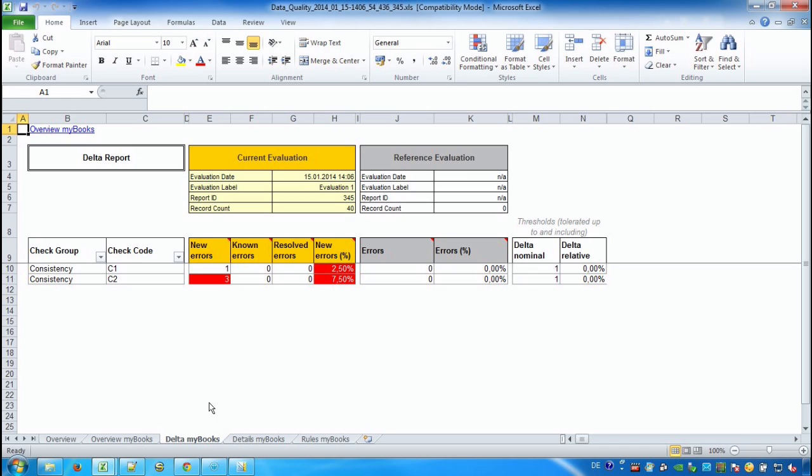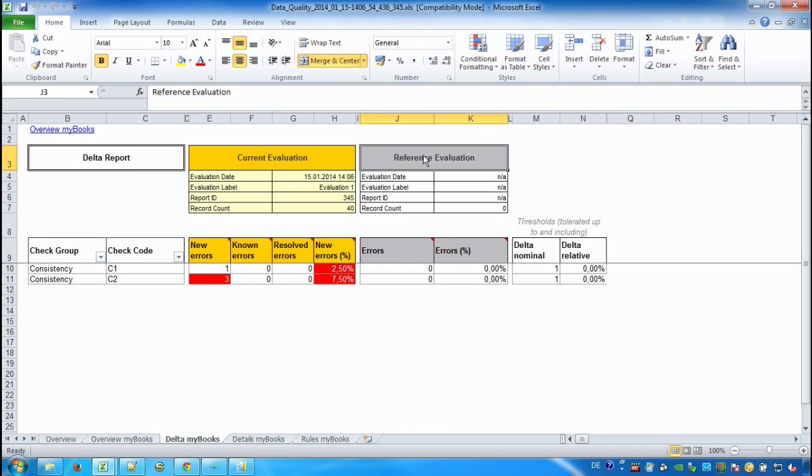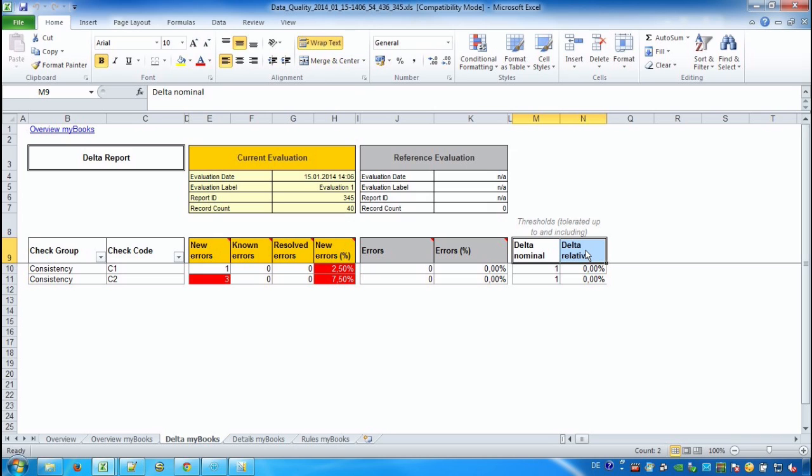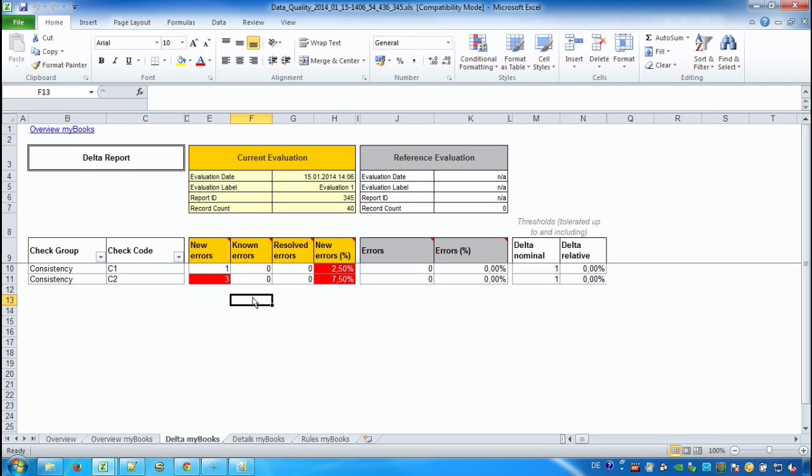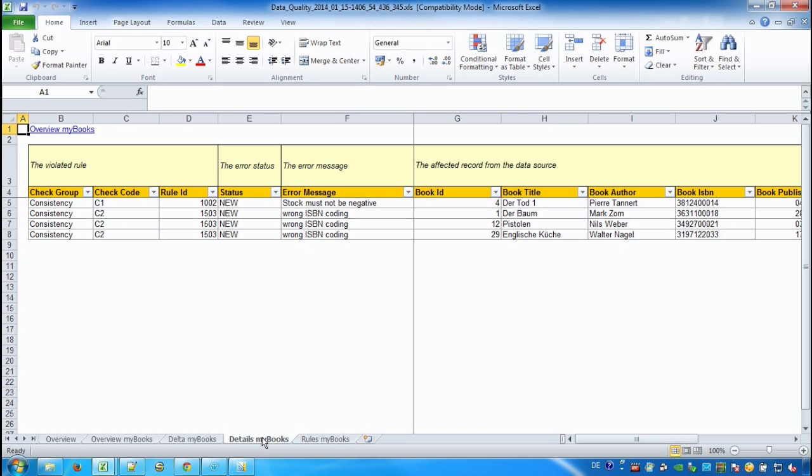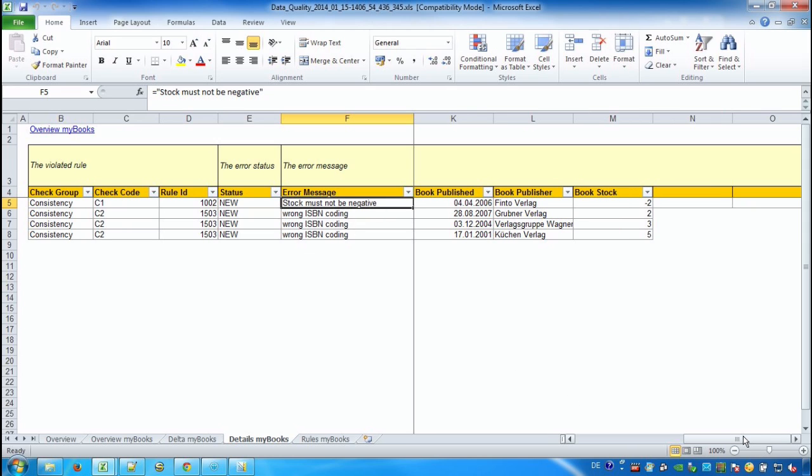In the delta sheet we see the comparison between a current evaluation and a reference evaluation. I did not provide a reference evaluation in this case. And here the delta information from our rule set is used to check if we have deterioration or not when it comes to compare two different runs with each other. The records in our books table that have violated at least one of our rules are shown in the details sheet. And here we also find the rule ID that the record has violated. So here we have a negative stock for example.